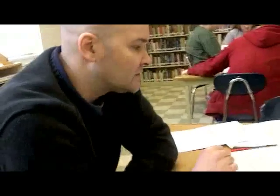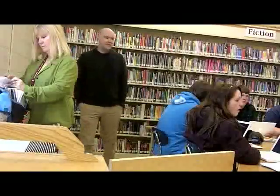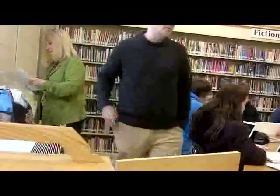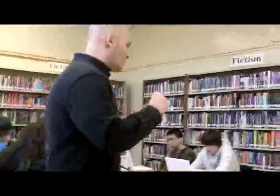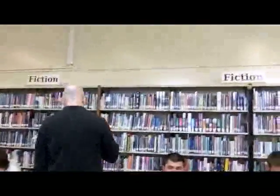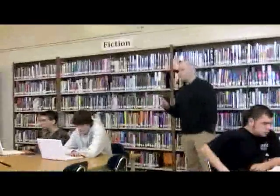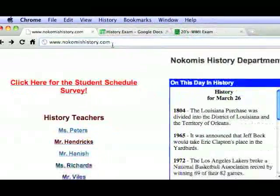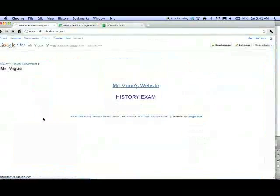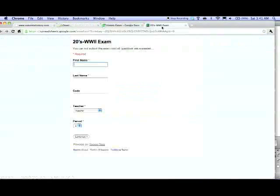I'm making sure that every student submits it properly, electronically. Don't forget, as you go on to Nokomishistory.com, you click on my name. Once it gets you to the page of the test, put your name in — make sure. Once you've got your name in place and you click go, the 20s dash World War II exam pops up and you are green-lighted. From then on, it's just like a regular test. Don't talk to your buddy, don't go looking on your buddy's laptop. Just keep plugging away at the test until you get it done.